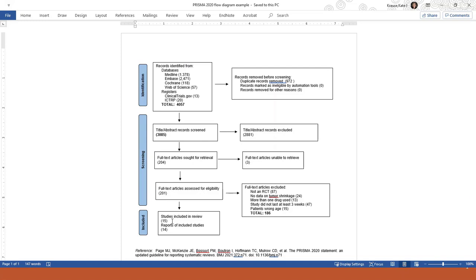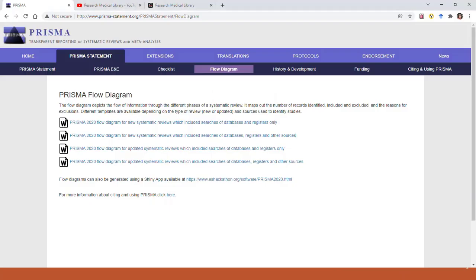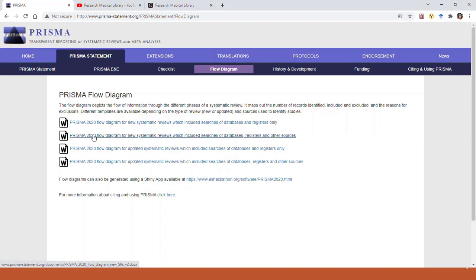The one change in this last box here at the bottom is that you can see here that there was a difference in the number of reports about the studies and the actual studies themselves. So that's the standard PRISMA 2020 flow diagram. But there are other versions available. Going back to our PRISMA website here, this second version is a little bit more complicated.